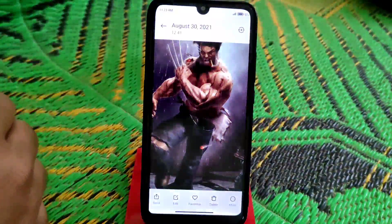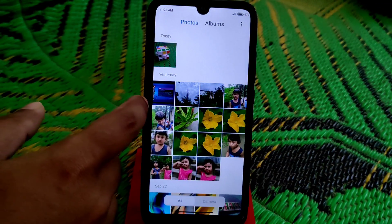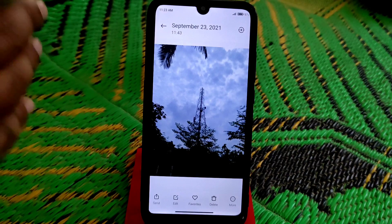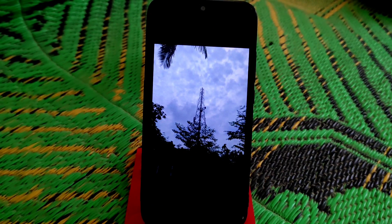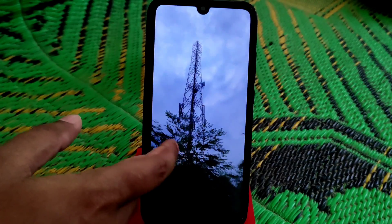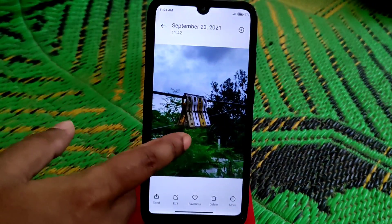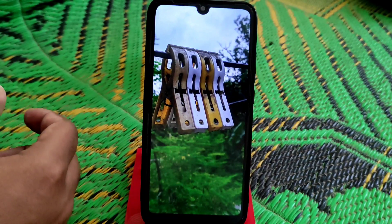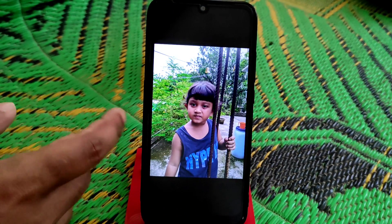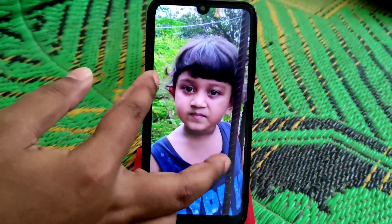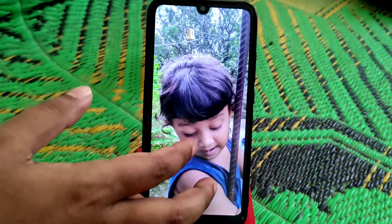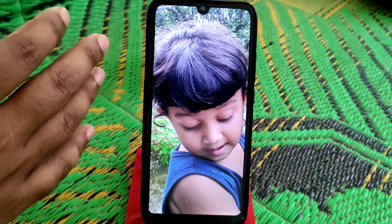Let me show you some samples I've taken. I didn't edit anything — these are raw images. You can see the details clearly. This is a really good Gcam; you can capture every single detail. The weather was dull at the time, so that's why the shots look that way, but you can still see the detail.